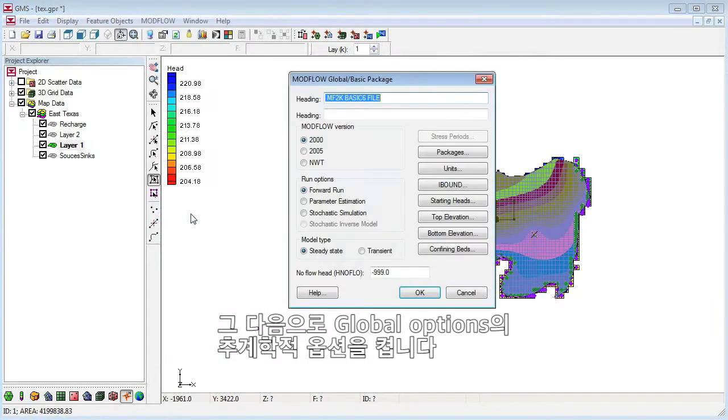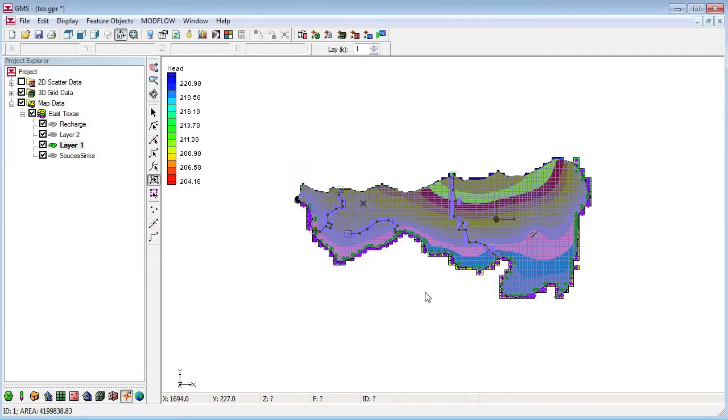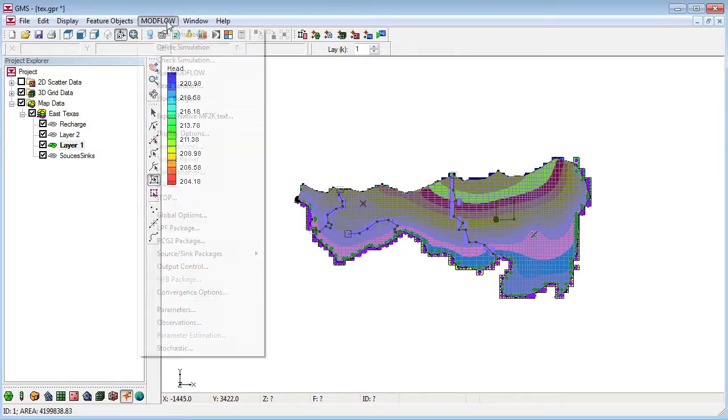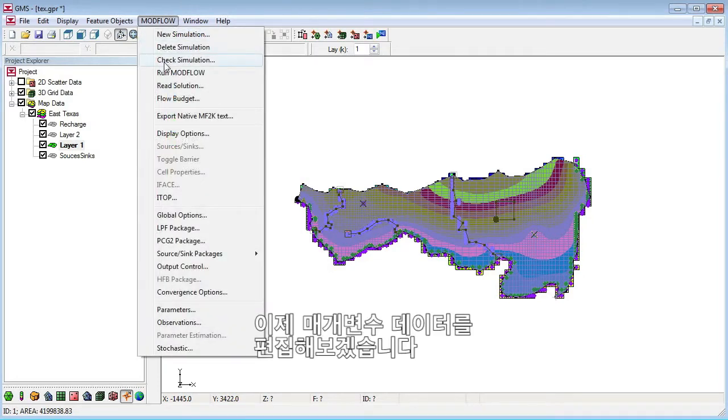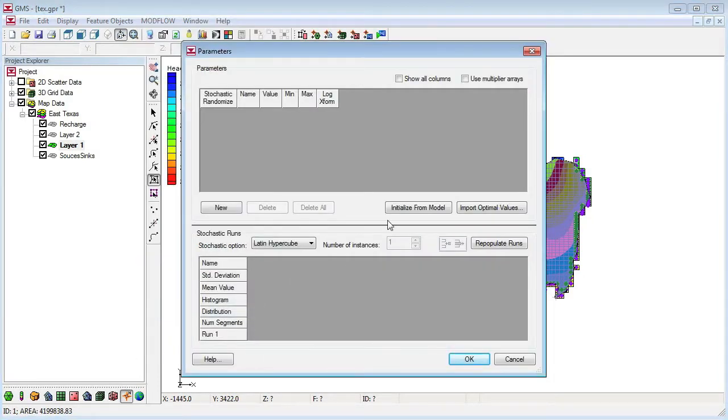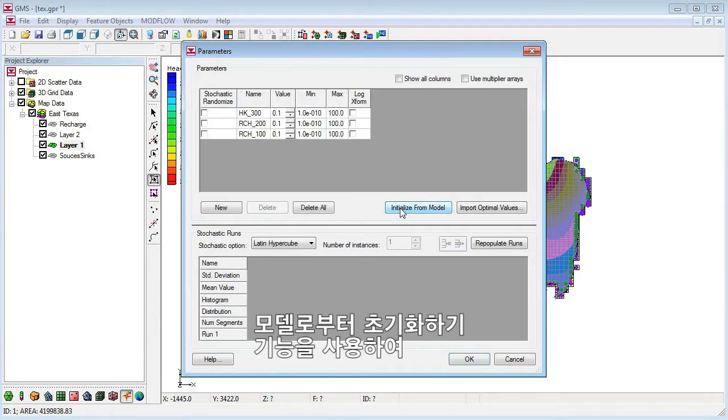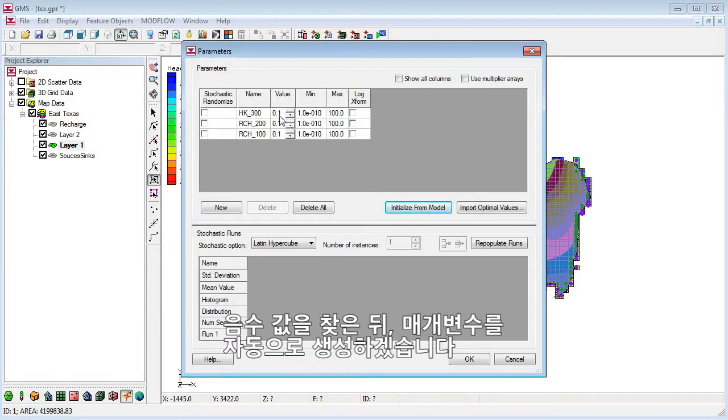Next, we'll turn on the stochastic option in the global options. We'll then edit the parameter data. We'll use the initialize from model feature to automatically create parameters by finding the negative key values.